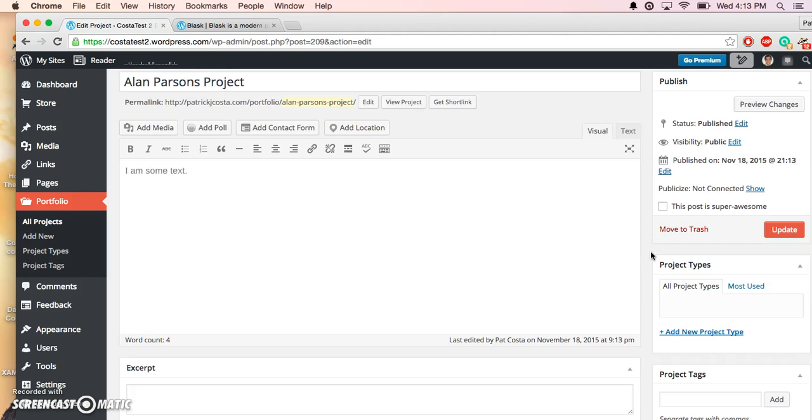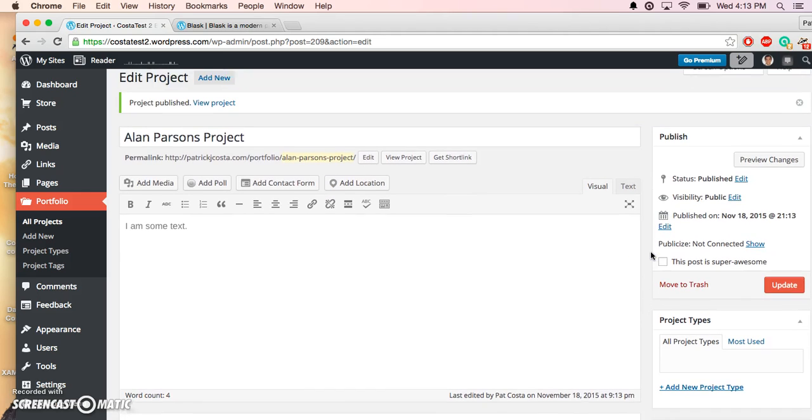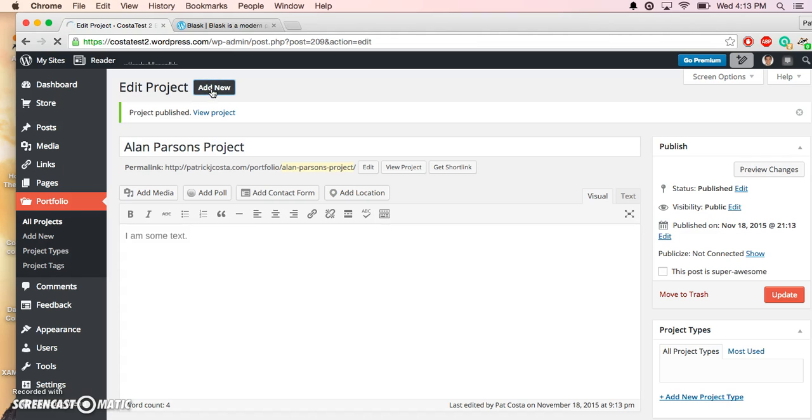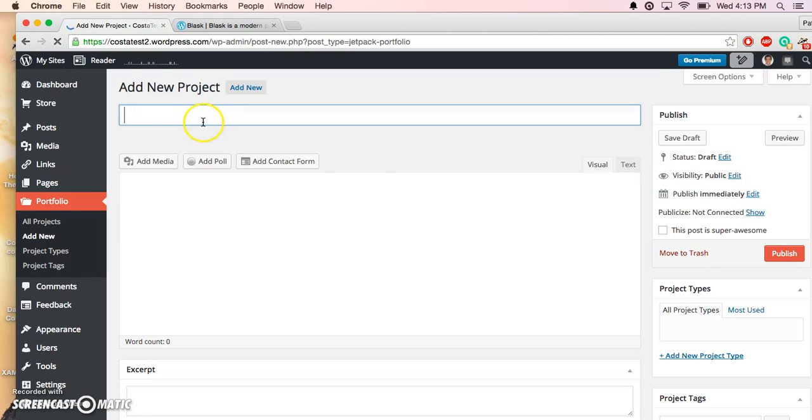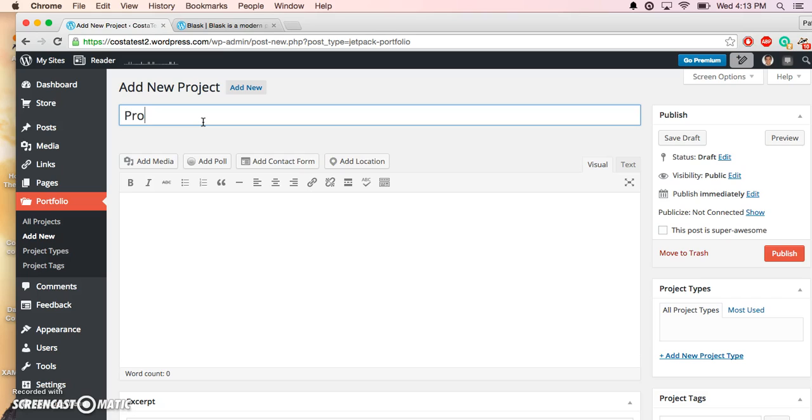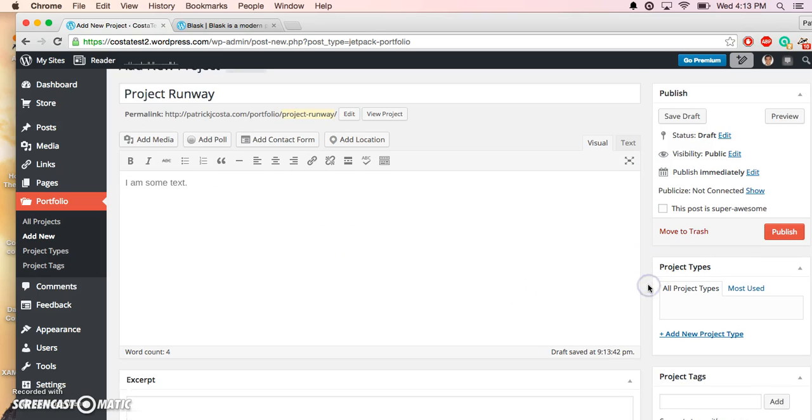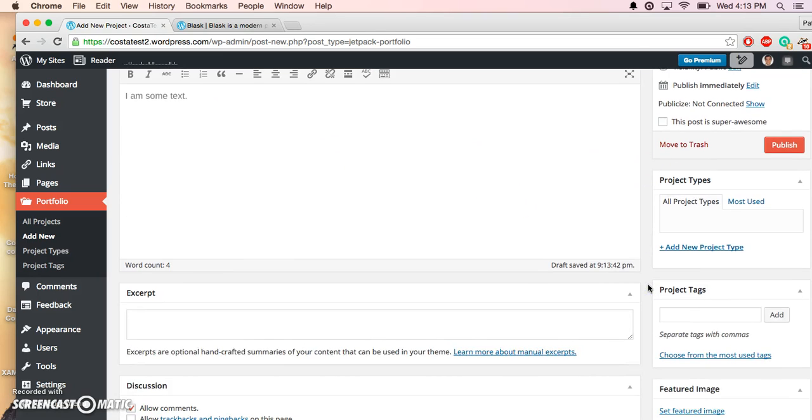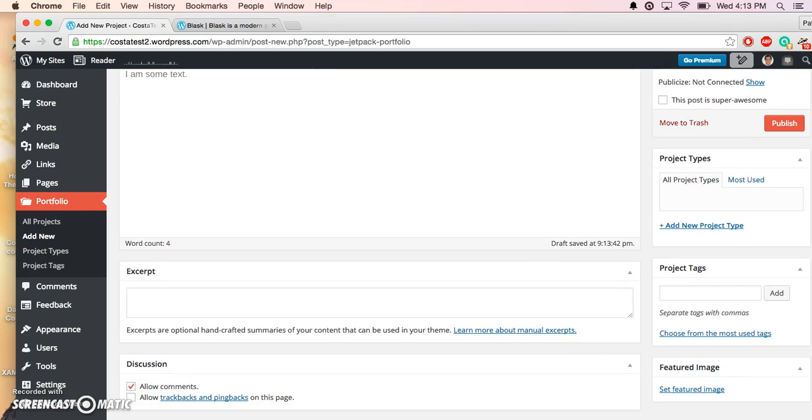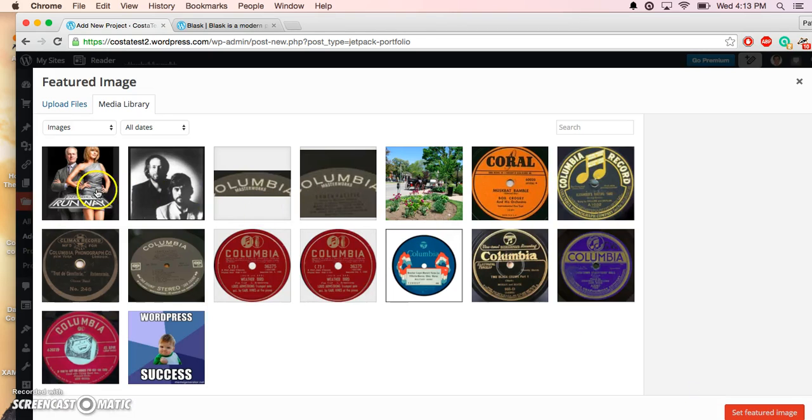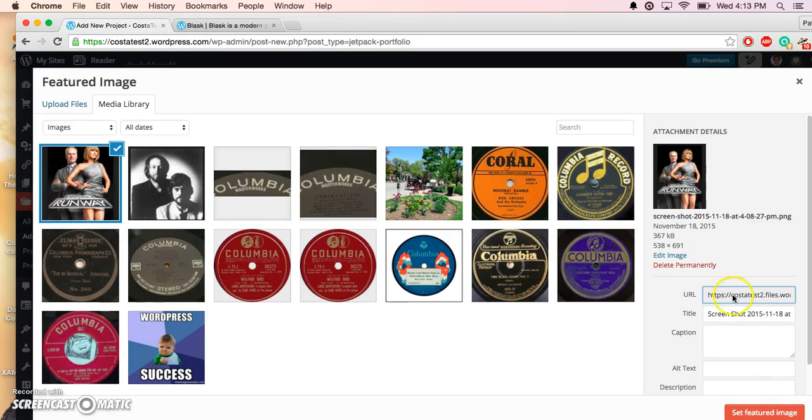Okay, and we'll go ahead and create another one. Add New. What will we call this one? We'll call it Project Runway. There's some text—I am some text right here. Go ahead and give it a featured image. There it is.